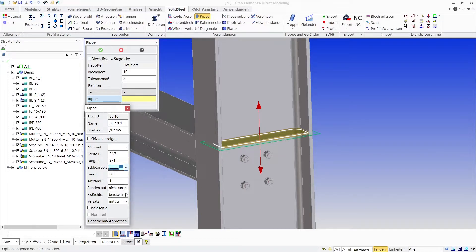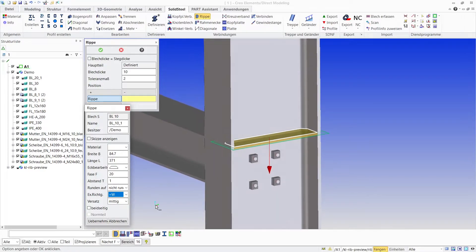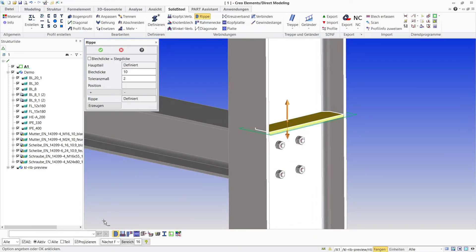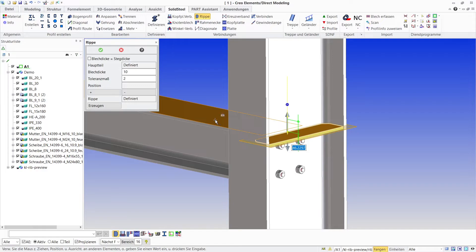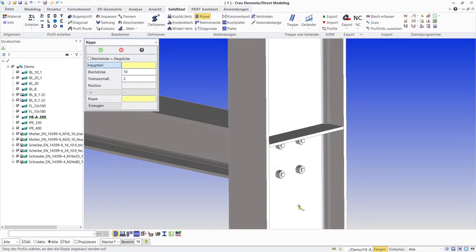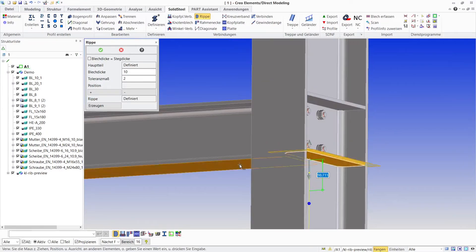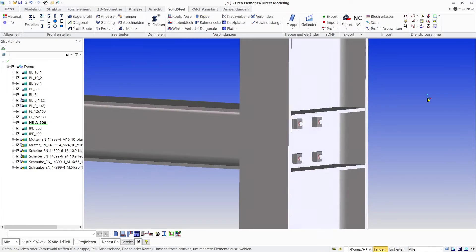For the extrusion direction I specify that it should be extruded downwards relative to the sketch plane. This makes the later placement easier. Now we only have to move the rib to match this face of the profile. The second rib is placed in the same manner. Confirm and this detail is also done.